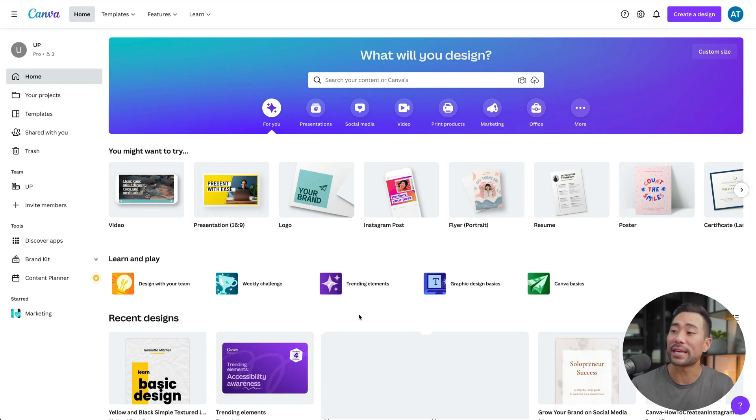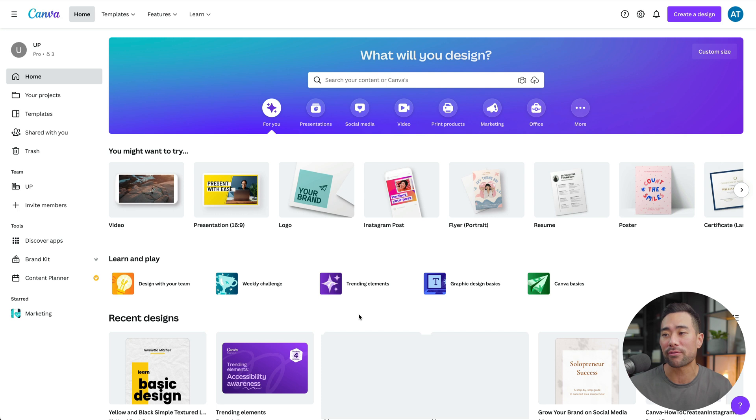First things first, you're going to want to create your ebook, and the best tool for it is none other than Canva. So head over to Canva. If you don't have an account, look in the description box below for a link to it, where there's also a 30-day trial of Canva Pro. In this video I'm not going to show you step-by-step how to make the actual ebook because I've got a ton of videos that show you how to do it in Canva — I'll link them all up in the description box below.